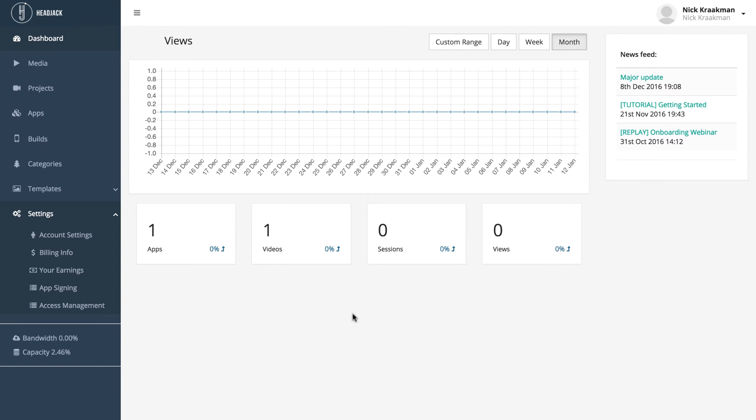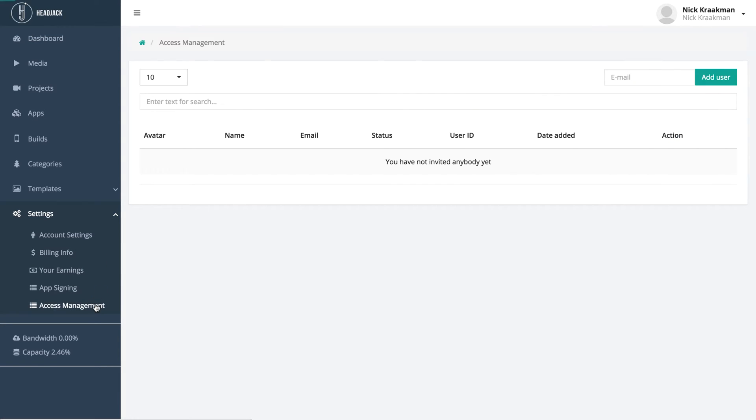In case you want to give someone access to your account so they can help you out with creating your apps, you can go to settings and then access management.